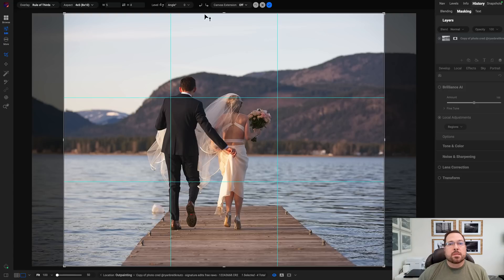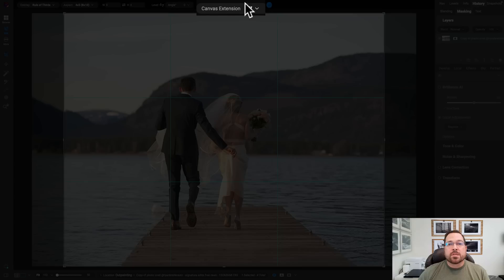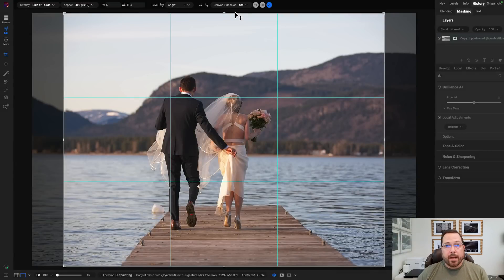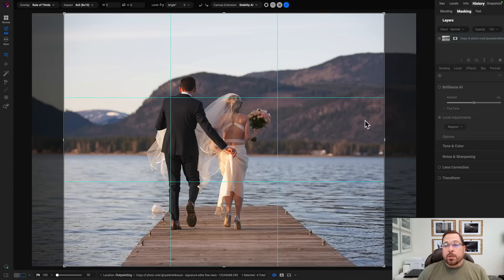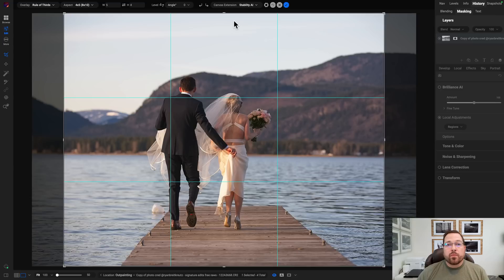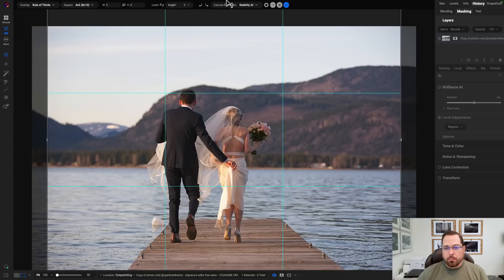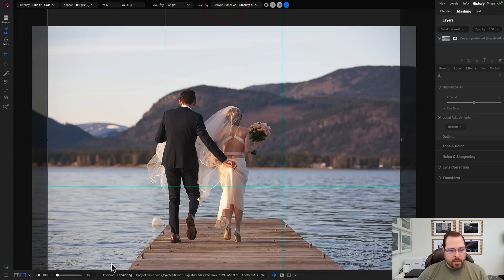Well, what we can use is the new Canvas Extension Combo Box up here, and we'll just pick the method that we want to use to extend that. And we'll use one of the generative AI options, depending on your video card. Once you've enabled that, you can now move the crop box outside of the photo. So I'm just going to grab this upper crop handle, and I'm just going to move it out here.